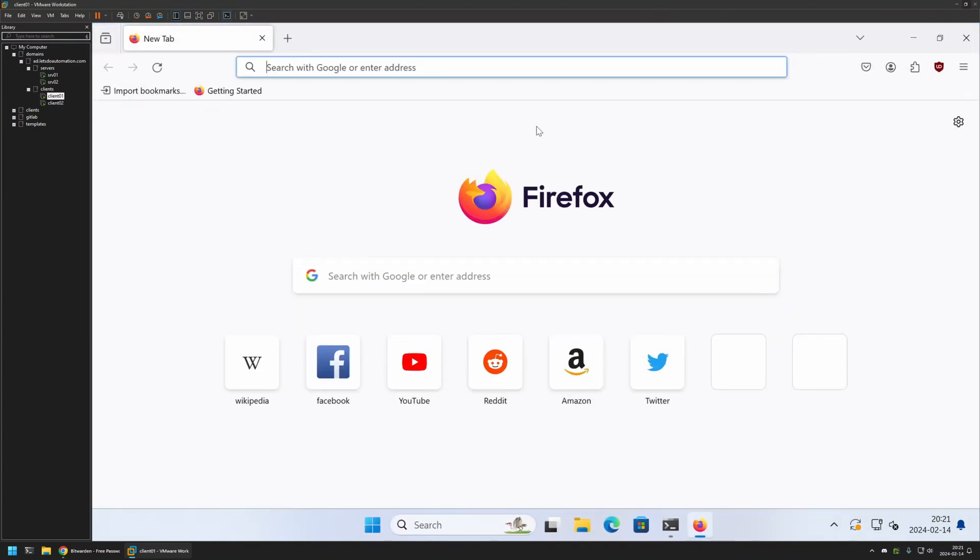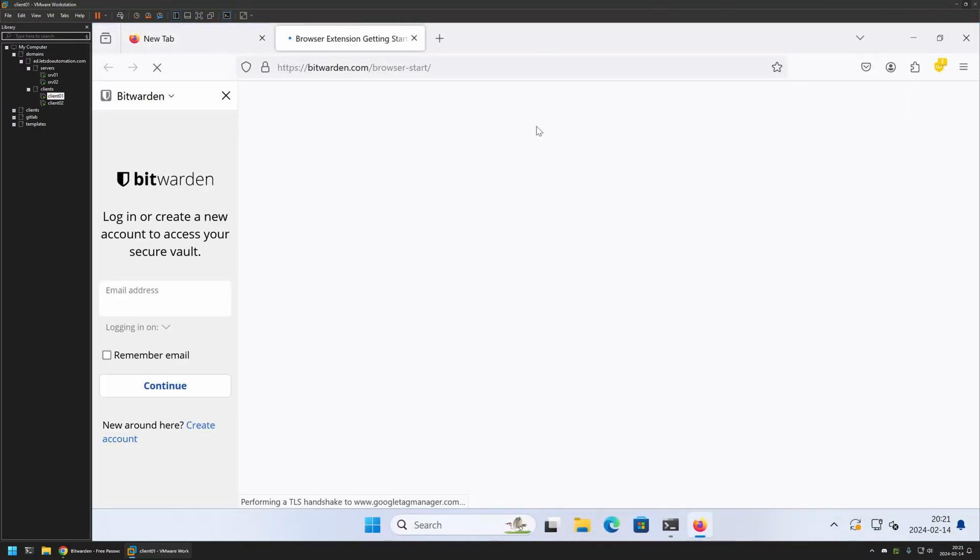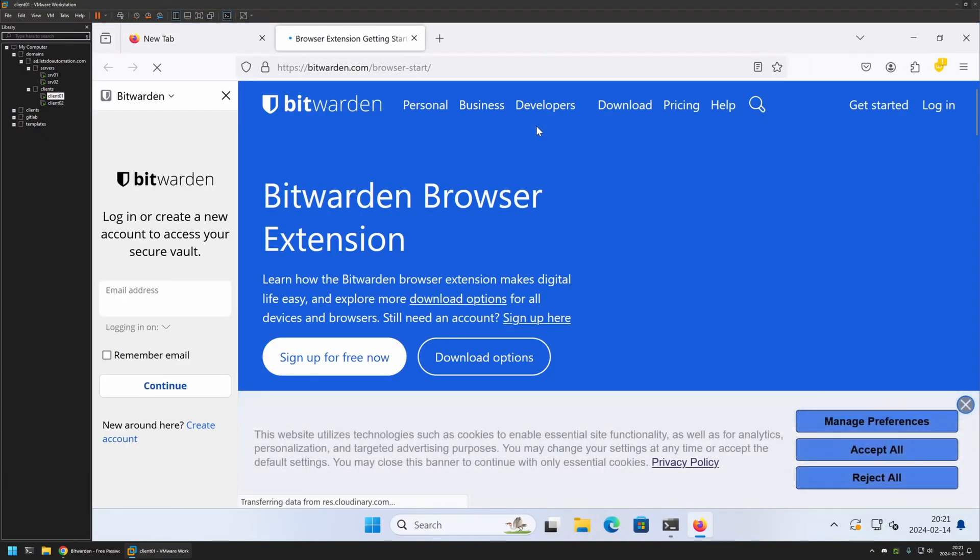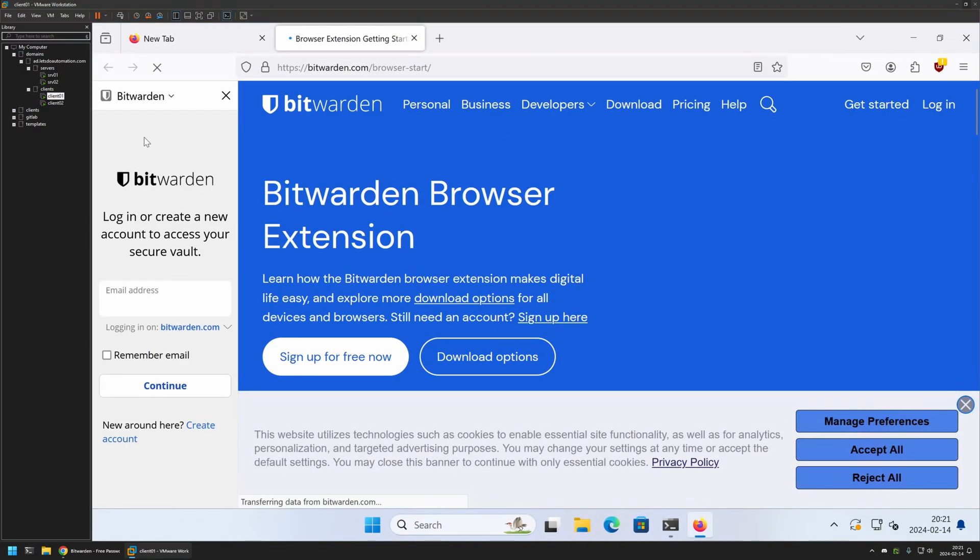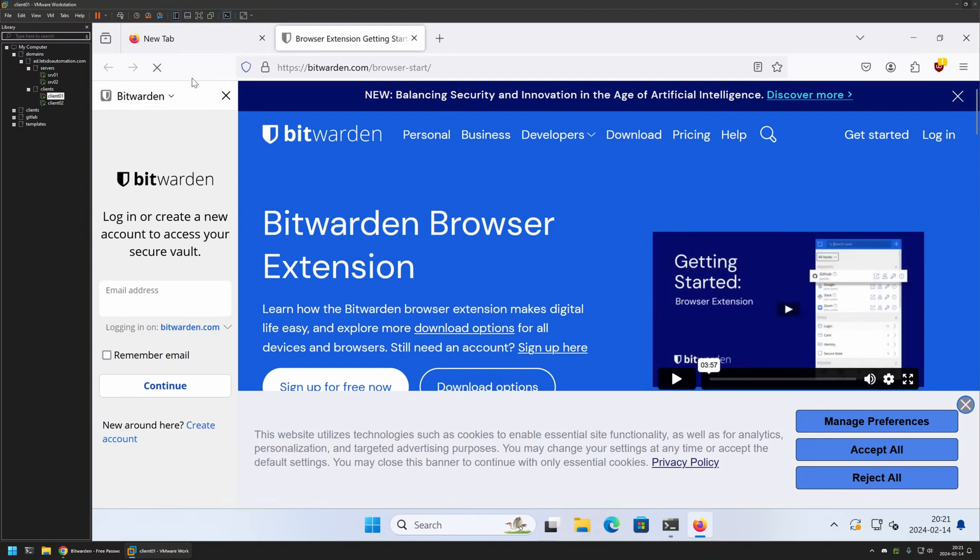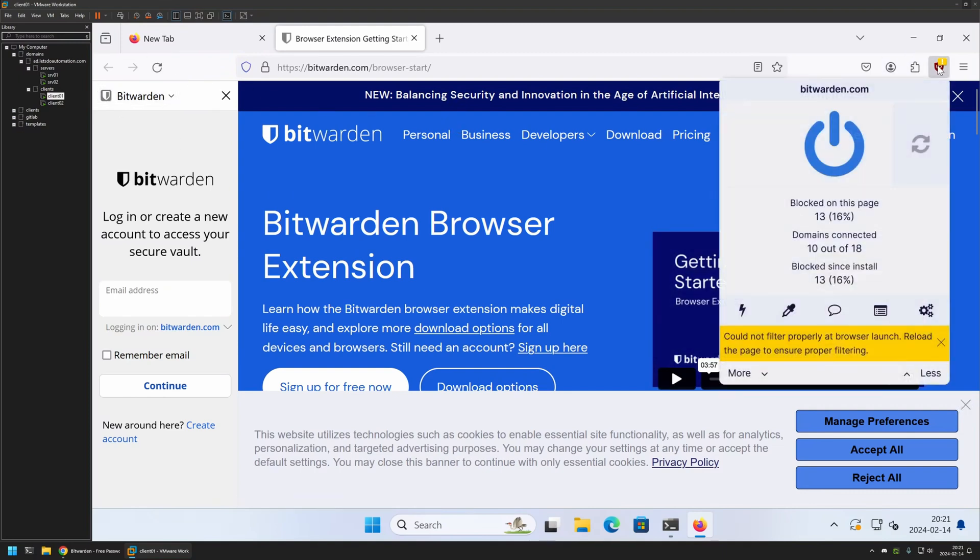And as you can see, stuff is happening. We have the Bitwarden extension, and also here we can see that we have the uBlock extension installed and enabled.